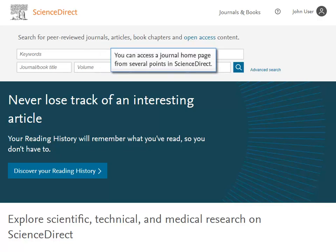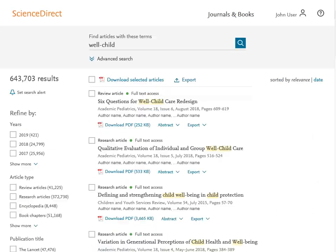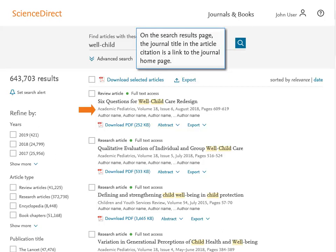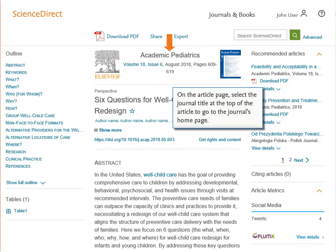You can access a journal home page from several points in ScienceDirect. On the ScienceDirect Browse page, select the journal title. On the Search Results page, the journal title in the article citation is a link to the journal home page. On the article page, select the journal title at the top of the article to go to the journal's home page.